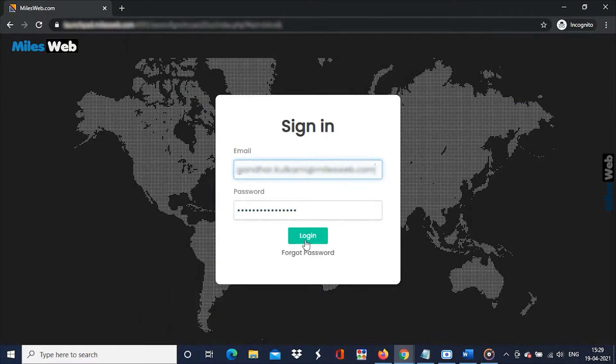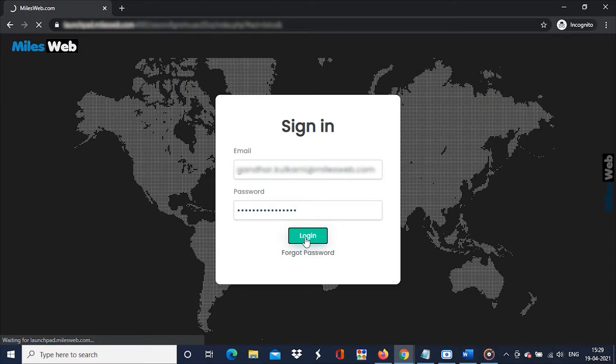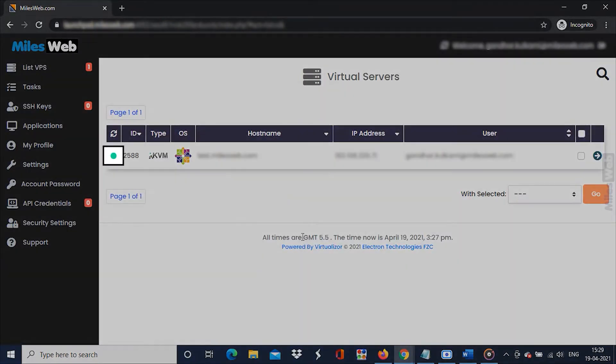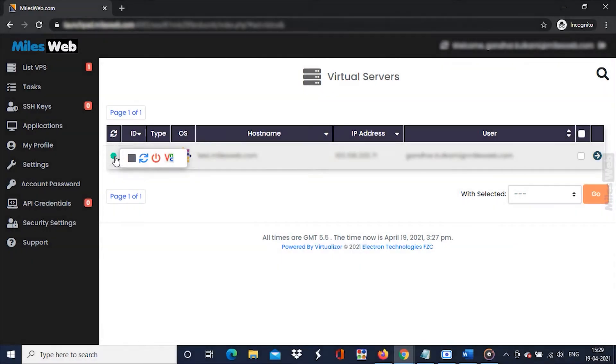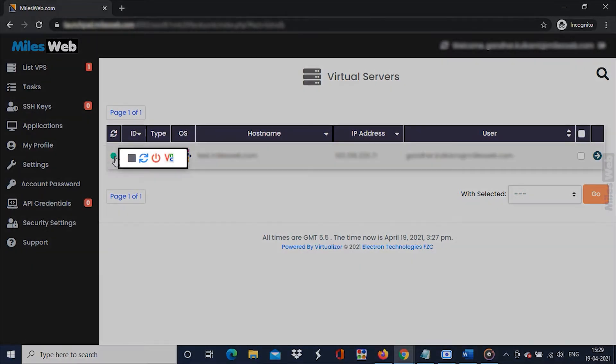Login to your Launchpad account. Hover your cursor to the green dot beside the server on the list. A menu with some icons will appear.